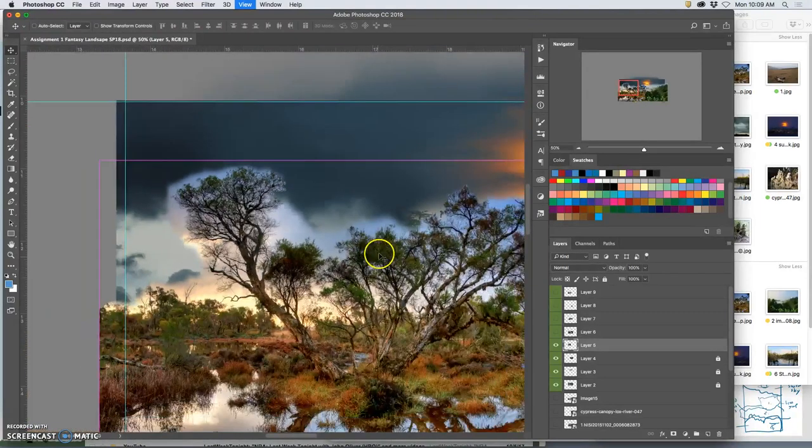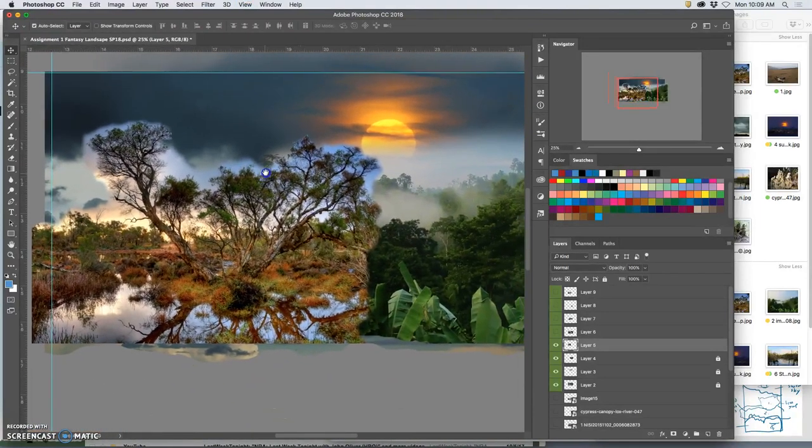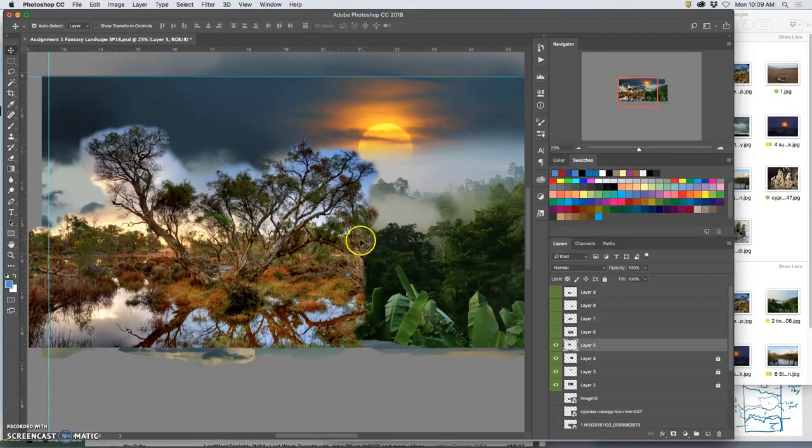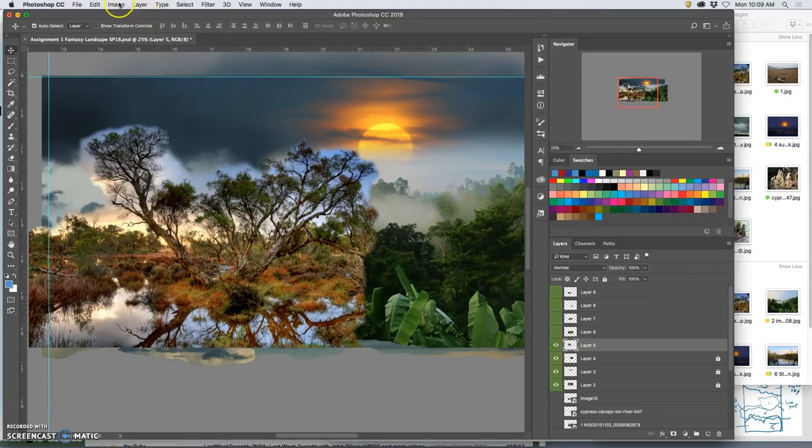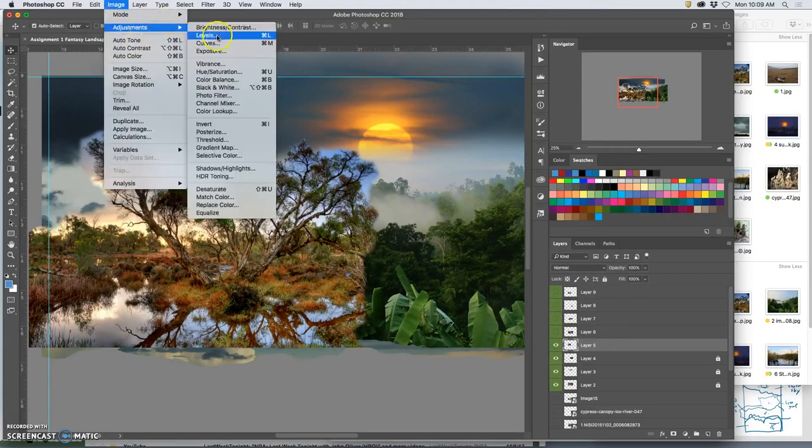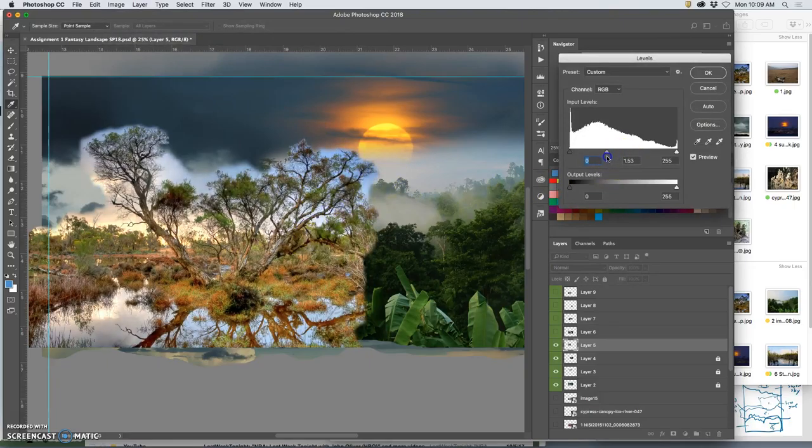Now before I do any more erasing, I want to play with levels, and I want to play with color balance, these direct adjustments. So this is the layer I'm working with. I go to Image, Adjustments, Levels, and I want to make sure that the brightness and contrast matches.